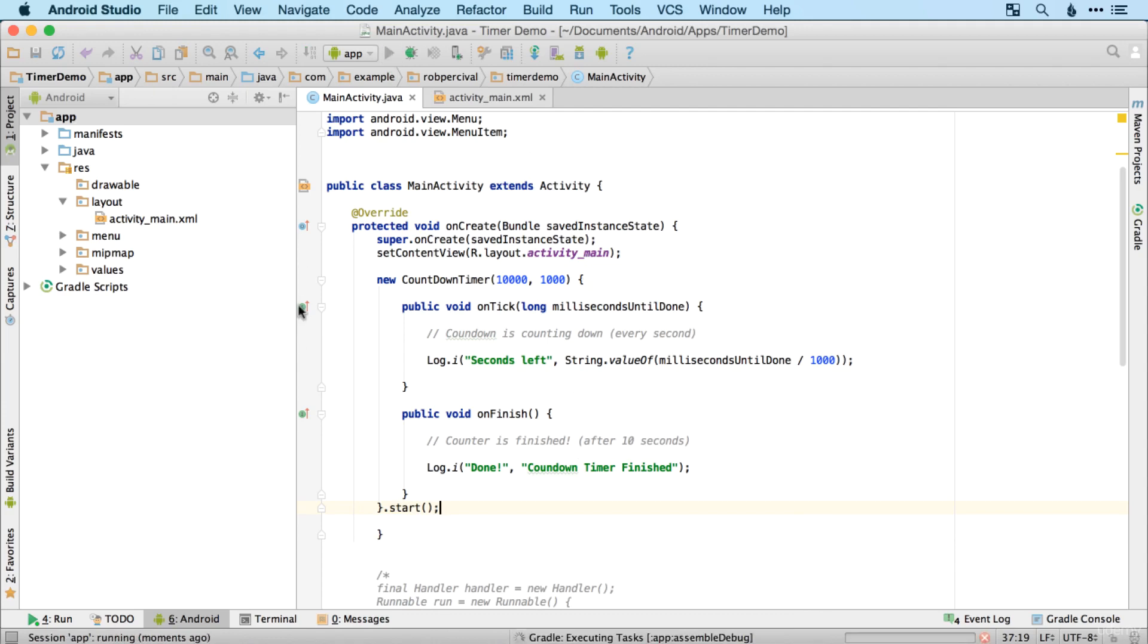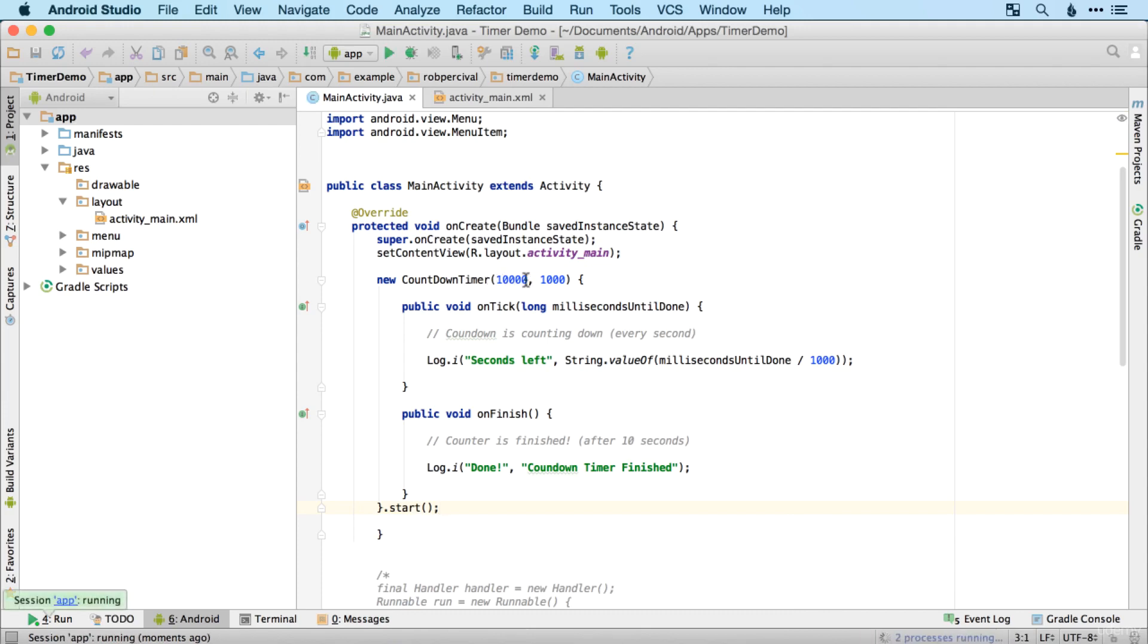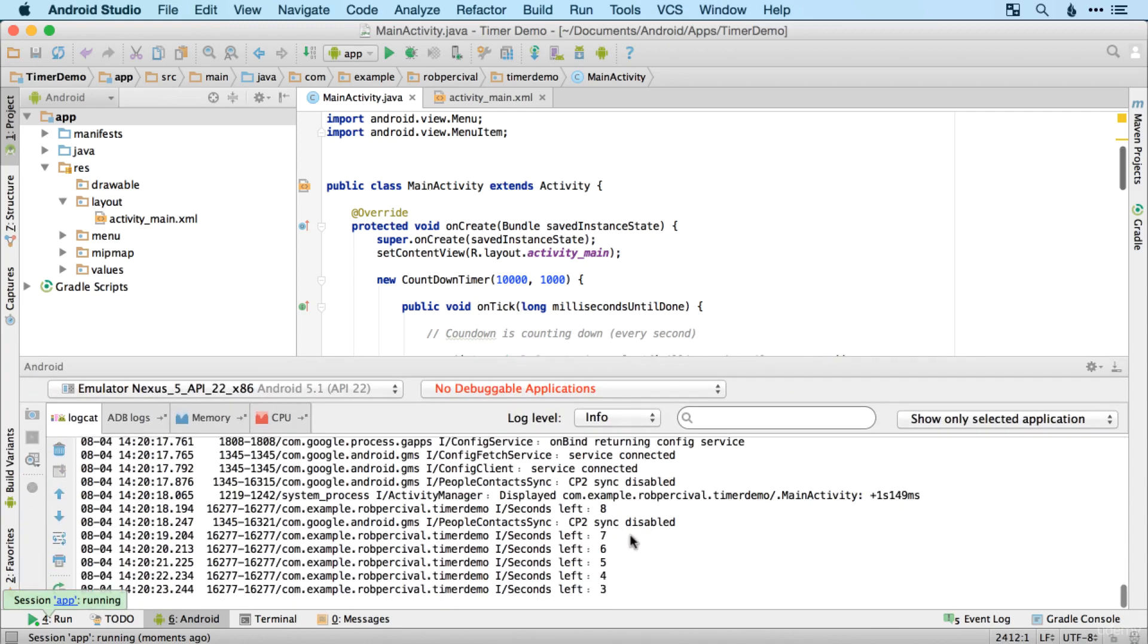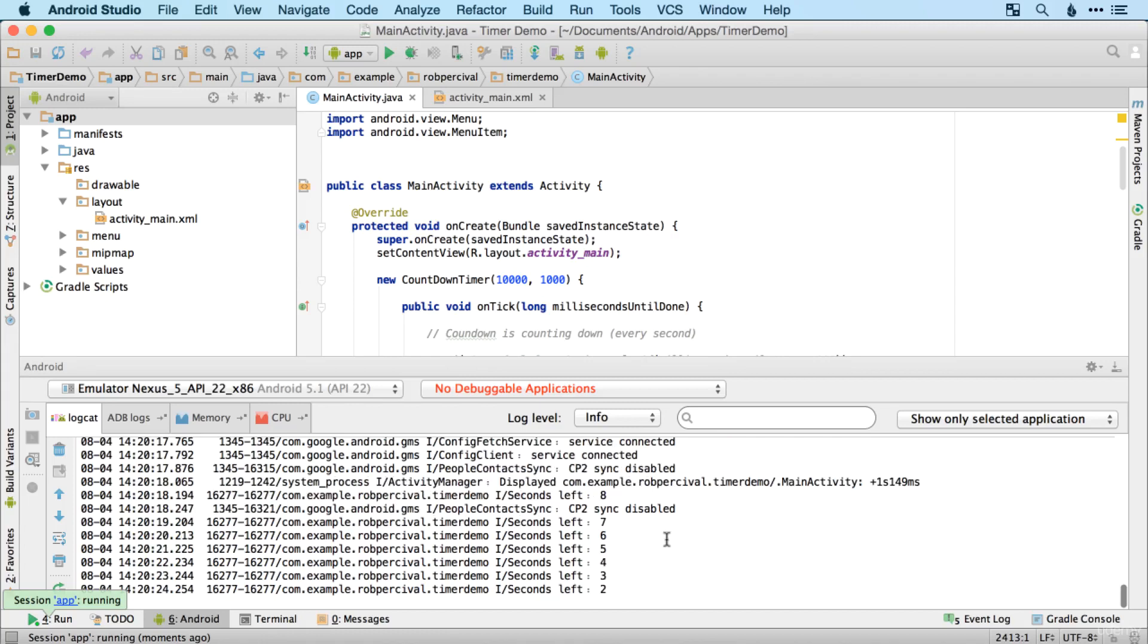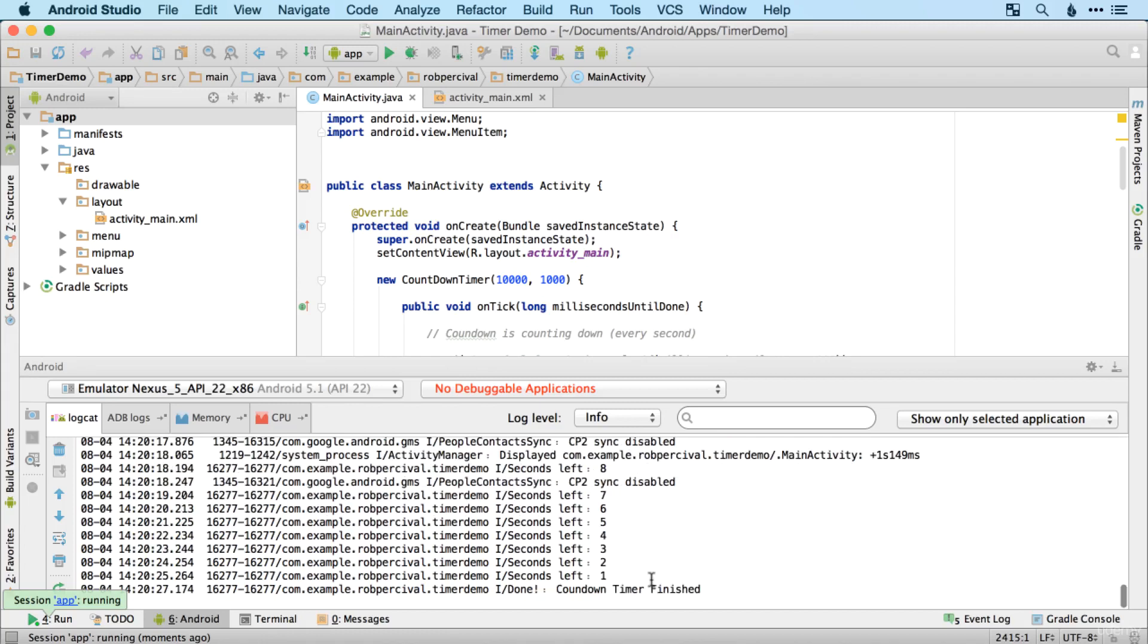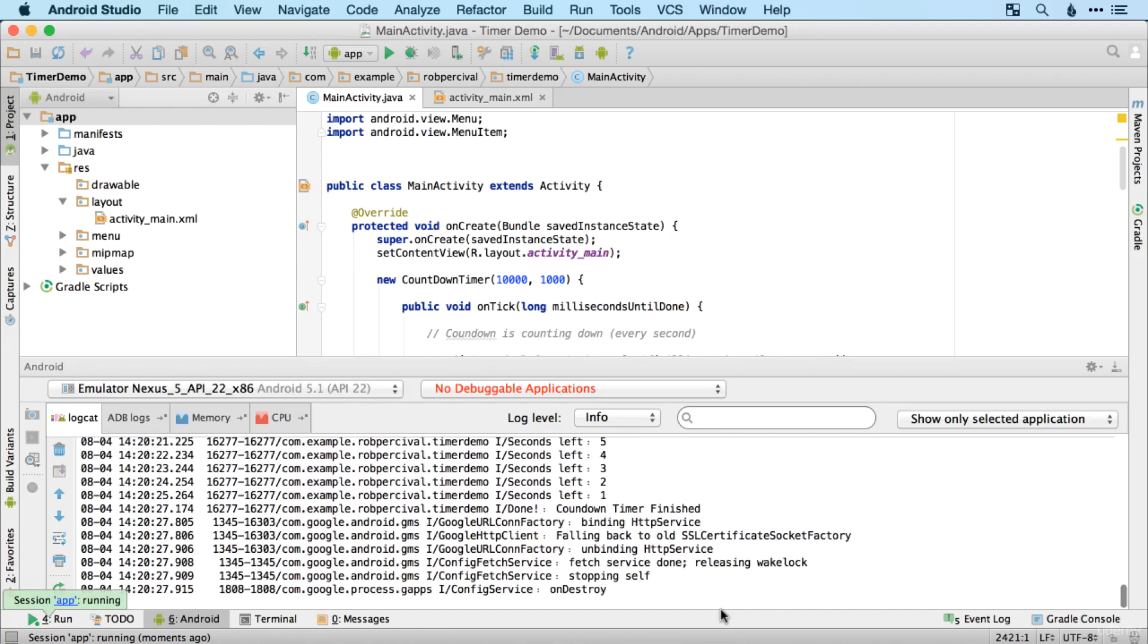So hopefully that makes sense what we've done there. We've created a countdown timer that will last for 10 seconds and tick down every second. And then each tick, it will log that and then at the end, there we go, three, two, one, and finally, countdown timer finished. There we go.